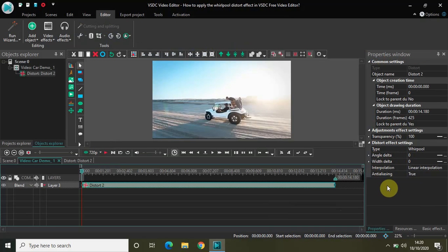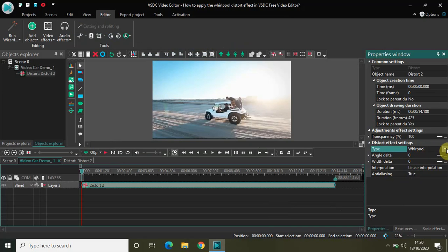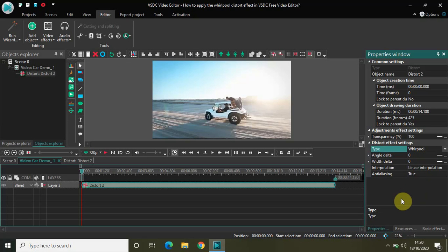The first setting is Type. As you can see, Whirlpool is already selected, but if it's not, simply click on this dropdown list right here and select Whirlpool. By the way, these are all the types inside the distort effect, and we will see each of these types — I will be making separate videos for each of these types. But anyway, let's just select Whirlpool.